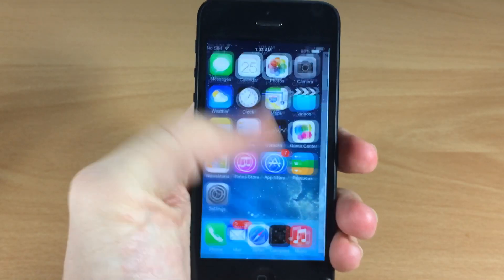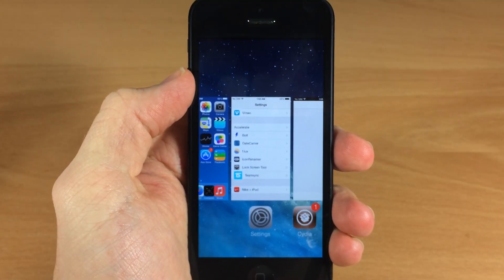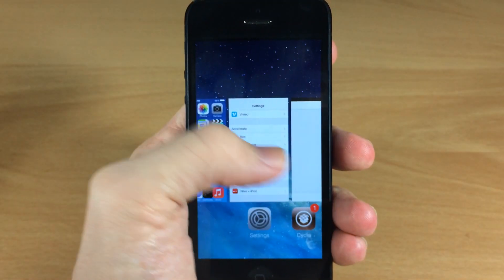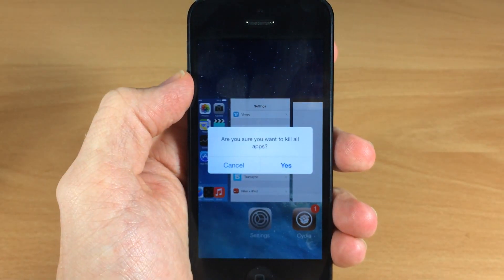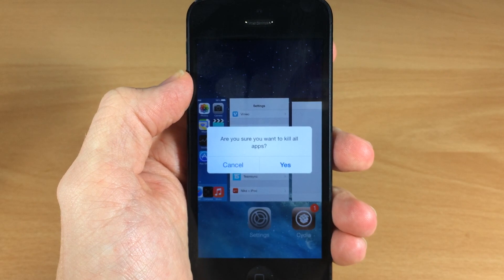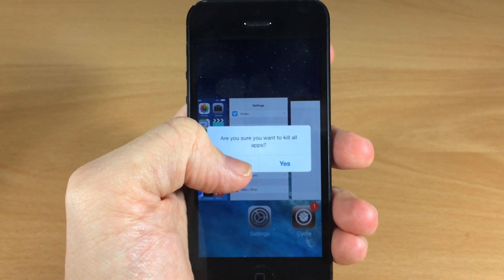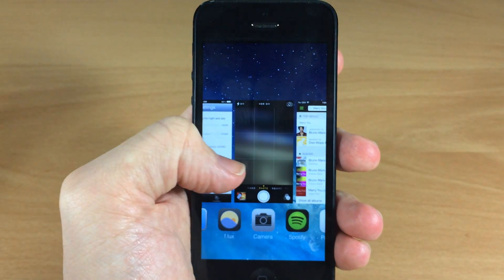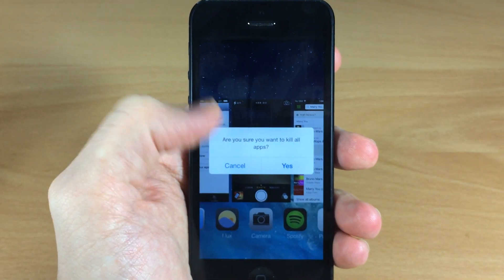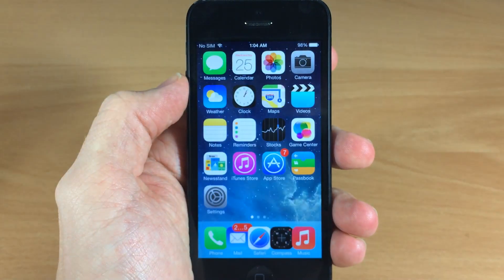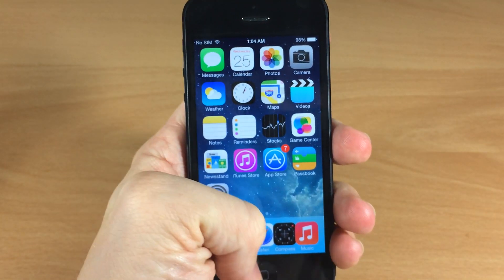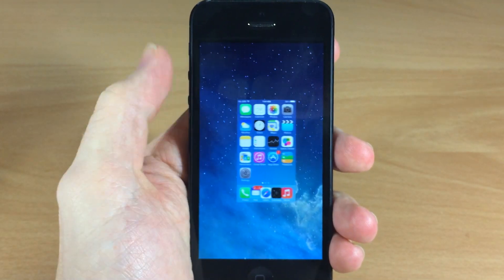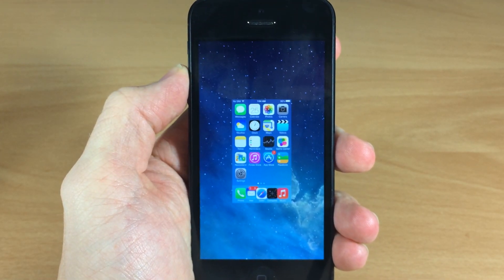All you need to do is open up your app switcher right here, then swipe and tap and hold on any card and it's going to ask you: are you sure you want to kill all your apps? You can cancel that and it's not going to kill any of the apps. Let's go ahead and kill all the applications by tapping yes. Open up the app switcher again and all you see there is the springboard.